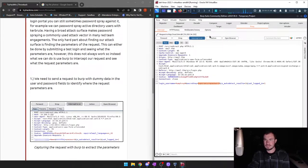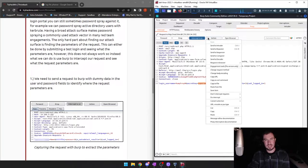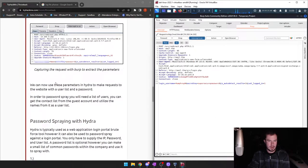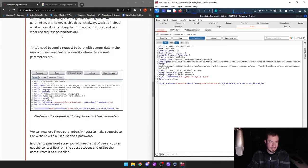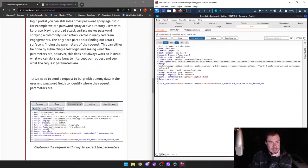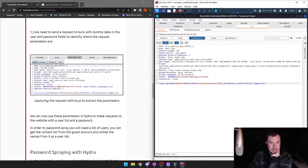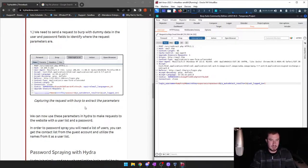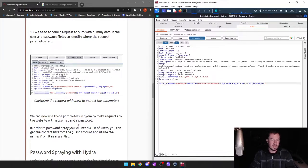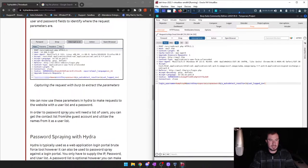Here's what we want — we want to be able to modify the username field and the secret key field. We're likely going to send this to either repeater or intruder. Oh, we're going to use Hydra. We need to send a request to Burp with dummy data in the user and password fields to identify where the request parameters are, which is exactly what we did. Here are our request parameters. We can now use these parameters in Hydra to make requests to the website with a user list and a password. Hydra is not rate limited — that's probably why we're using Hydra instead of Burp Suite.